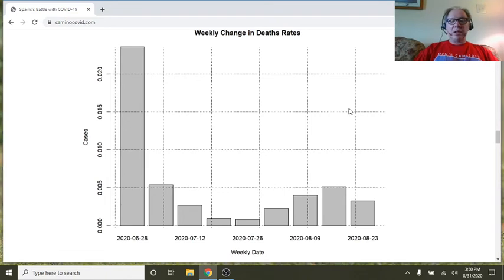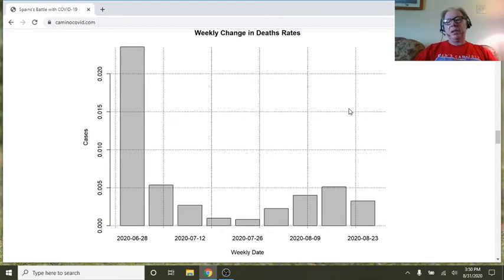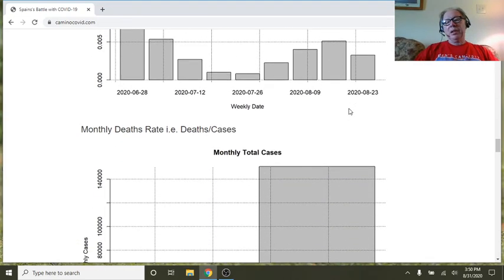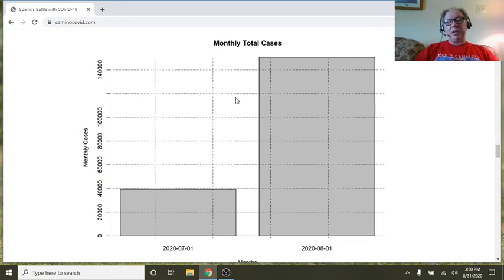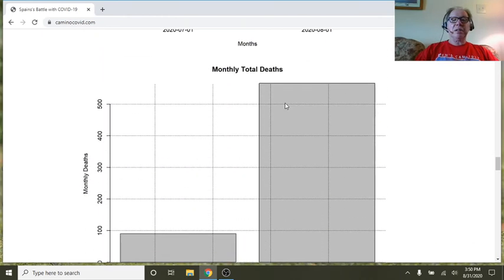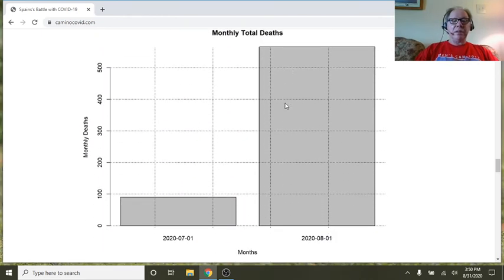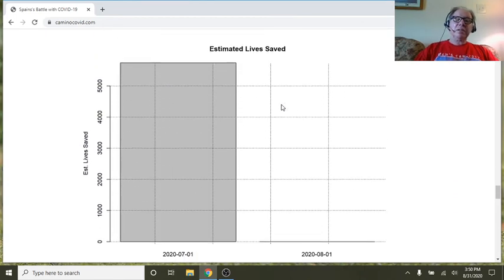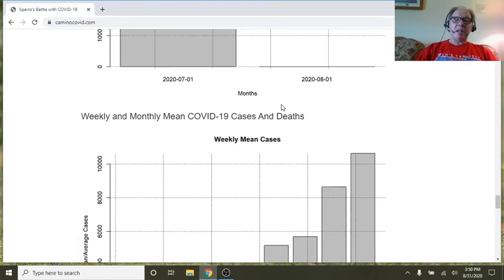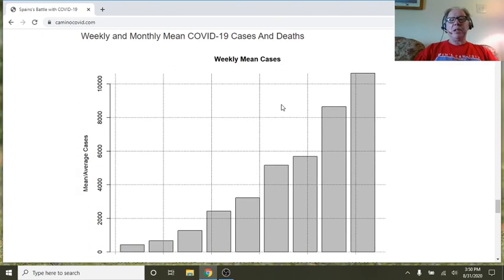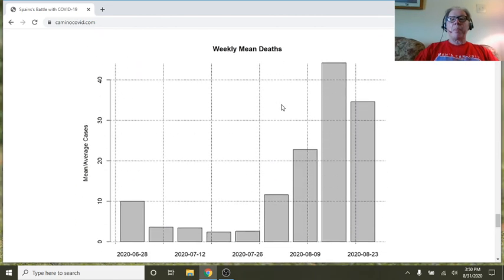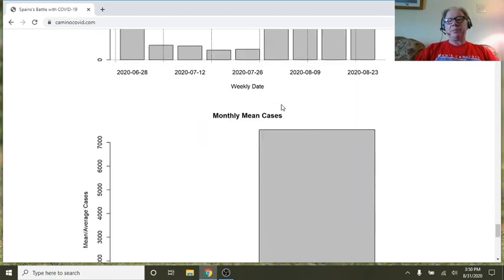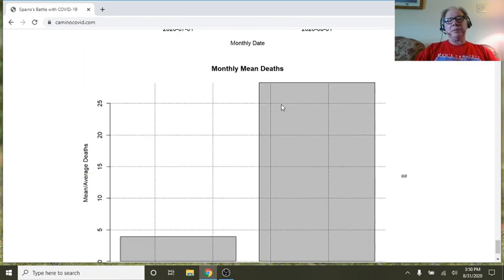The average, and here's the other point, the rate of death is like a half a percent. This one isn't really right, but it does tell us that the cases have passed July, deaths have passed July. Weekly mean average number of cases by week, average number of deaths by week, monthly mean cases.